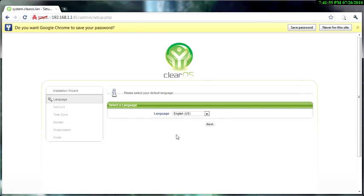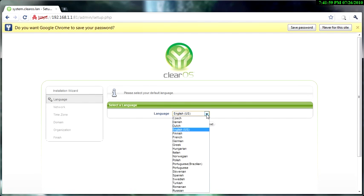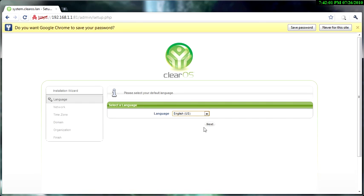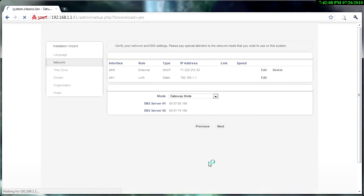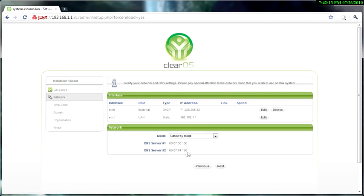And now it says choose your language, so English US is fine. And then you got to make sure you know your network settings are correct, so I'm going to click next.